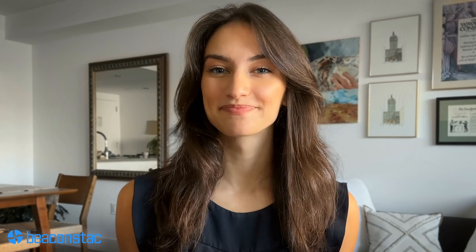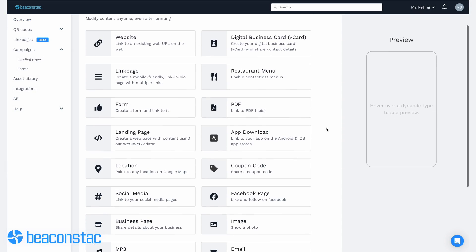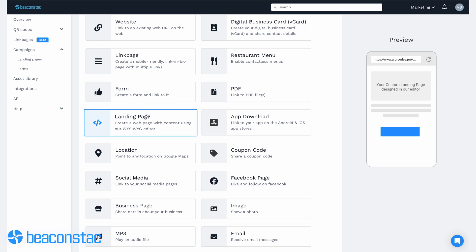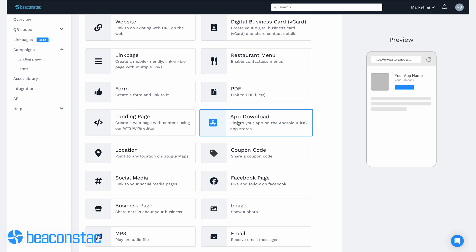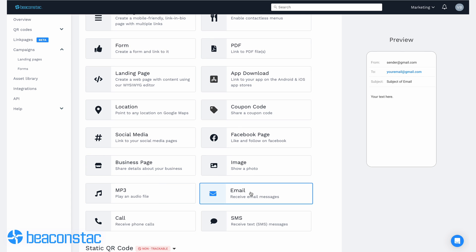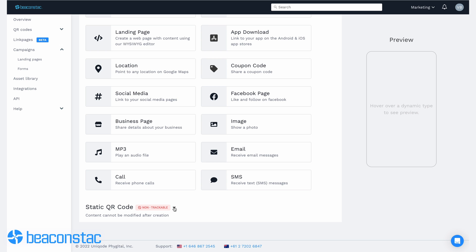You can create a unique QR code for your project with Beacon Stack in minutes. Just follow the steps. Choose the type of content you want the person to access after scanning the QR code. Beacon Stack provides various content options such as a landing page, URL, SMS, calls, emails, app downloads, and more.